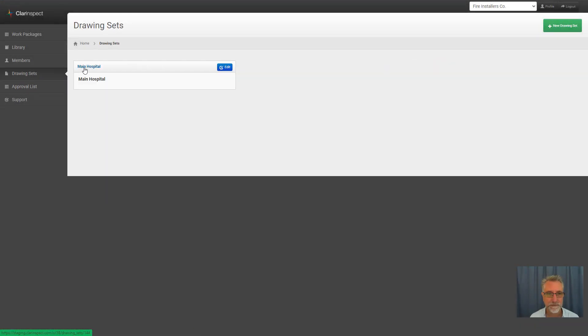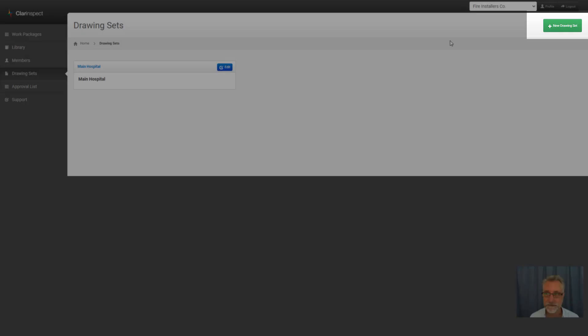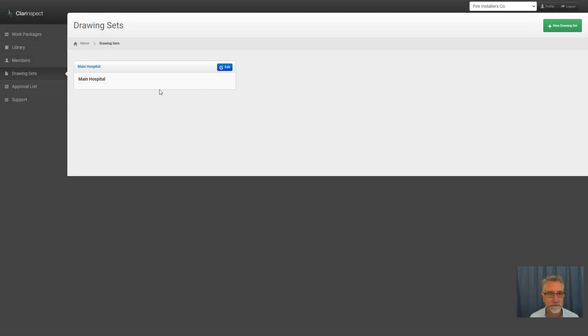Here's one called Main Hospital. I can add a new drawing set if I want to, which is a name and a description that's the container for multiple drawings.